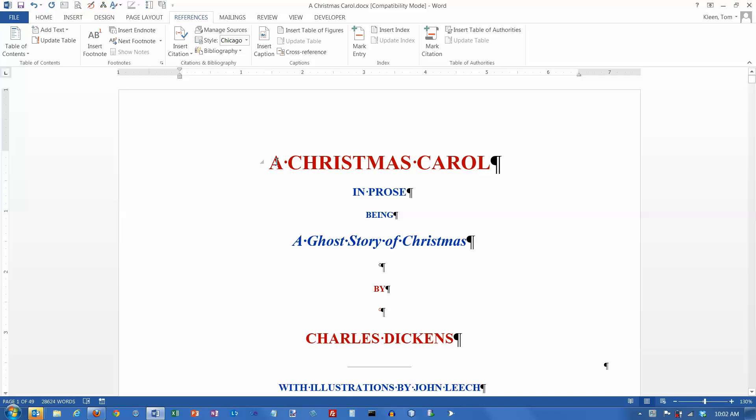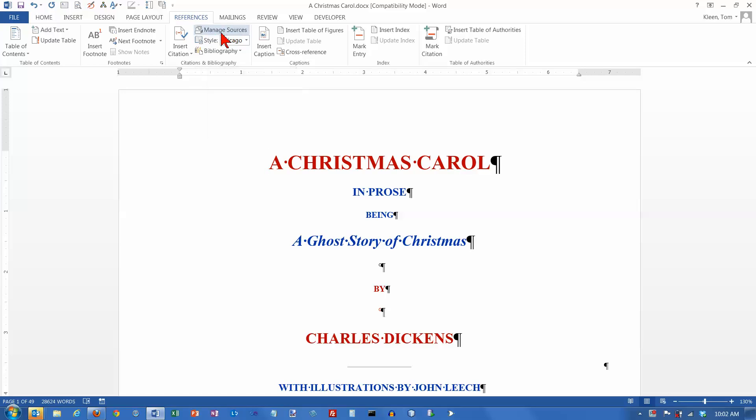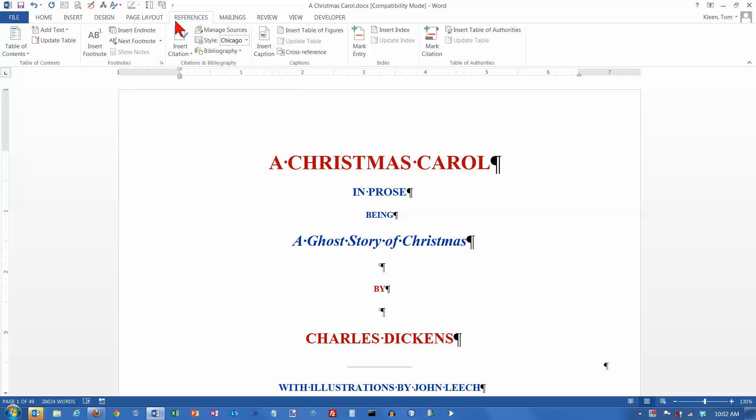And the first one is to enter the information about our source. And you can do that by clicking on Manage Sources here. Everything that we're looking at regarding citations is going to be on the References tab here. And what we're going to be looking at is just the stuff in this citations and bibliography group right here.